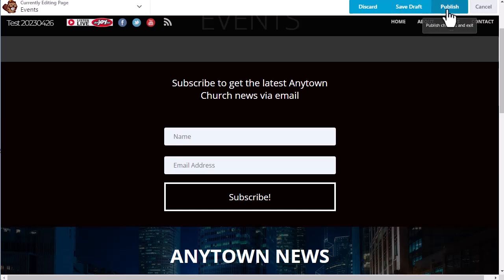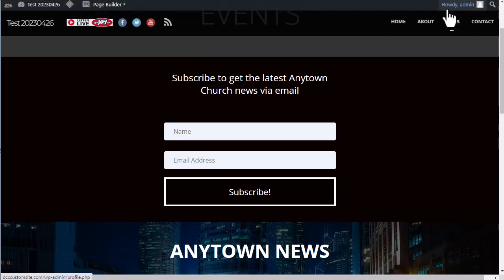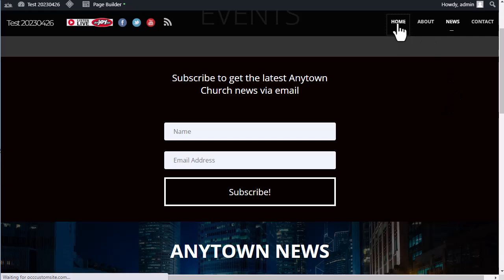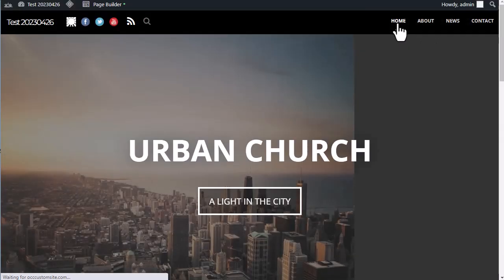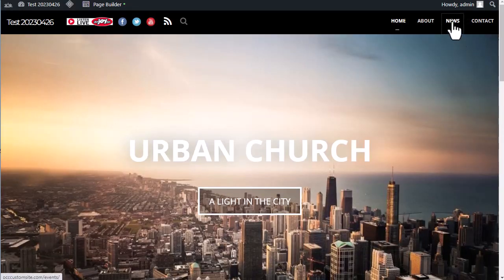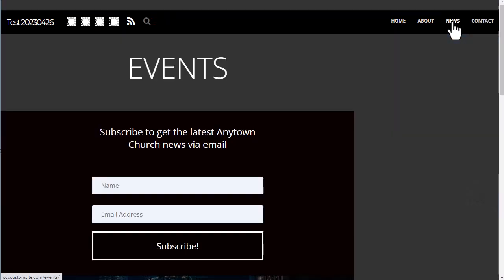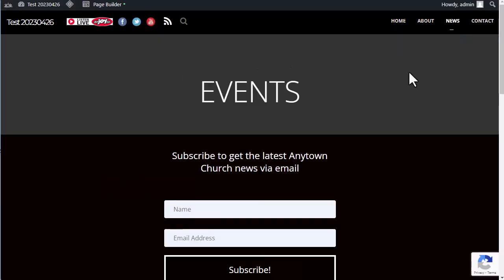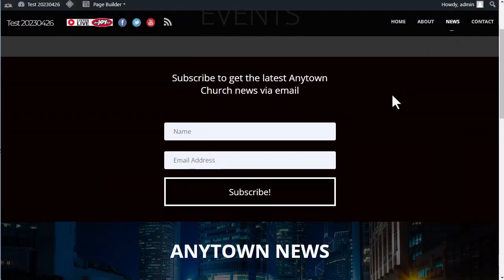We Publish. And now, if I were to go away to my home page and come back to the news page, you'll see my subscribe form is there.